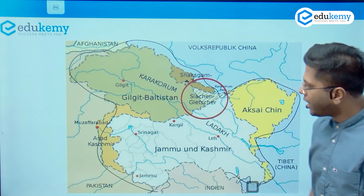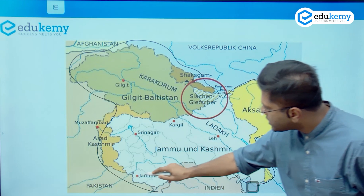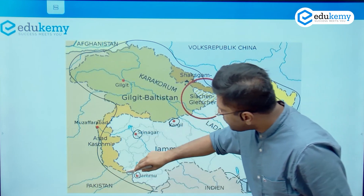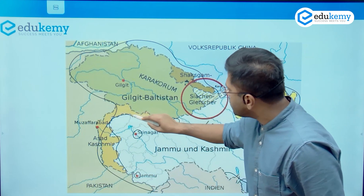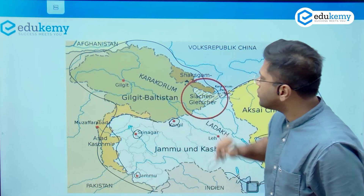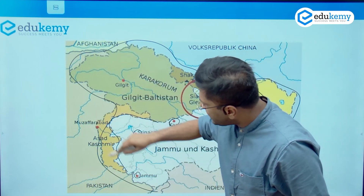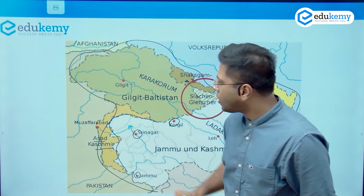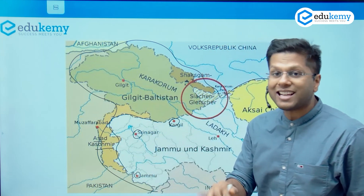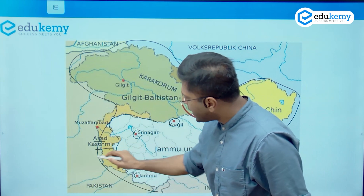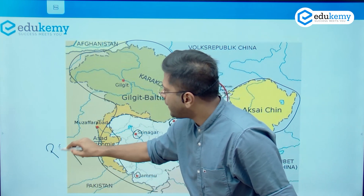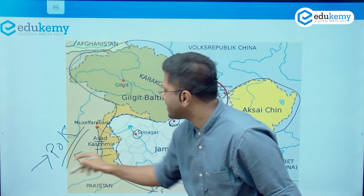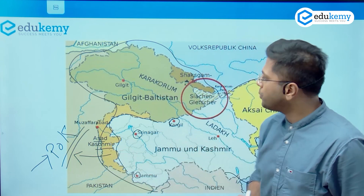Now, important cities here: one is Jammu, then Srinagar, Kargil. And then we have the LOC — Line of Control. Now beyond this area is what Pakistanis call 'Azad Kashmir,' but this is a part of India. This is POK — Pakistan Occupied Kashmir — as we call it. So we will not call it Azad Kashmir. There is also a small history of Gilgit-Baltistan.